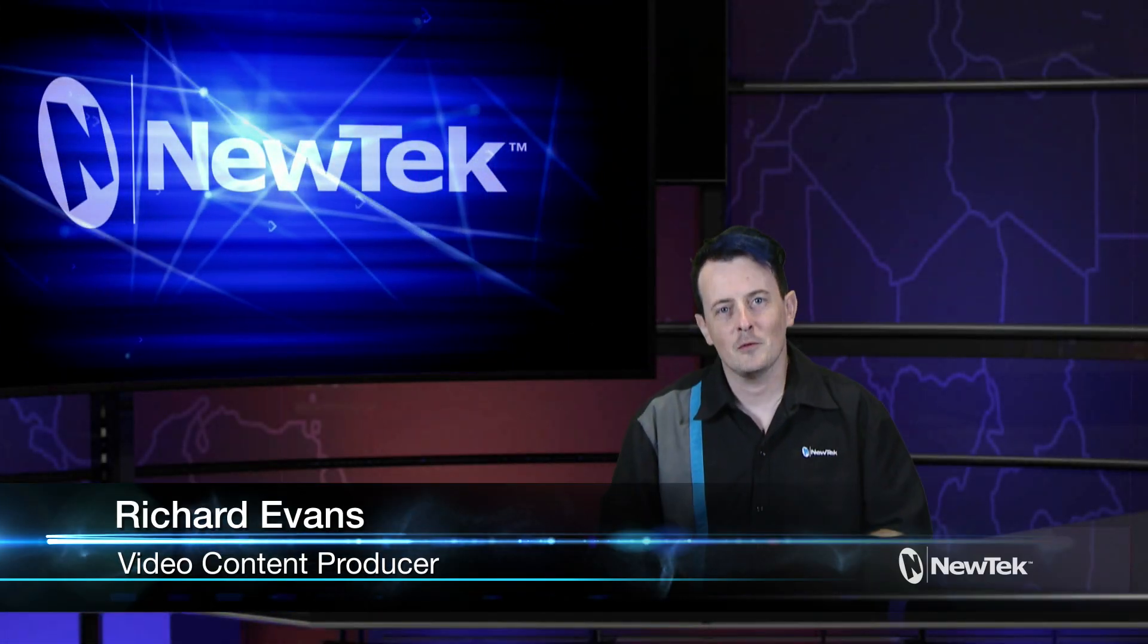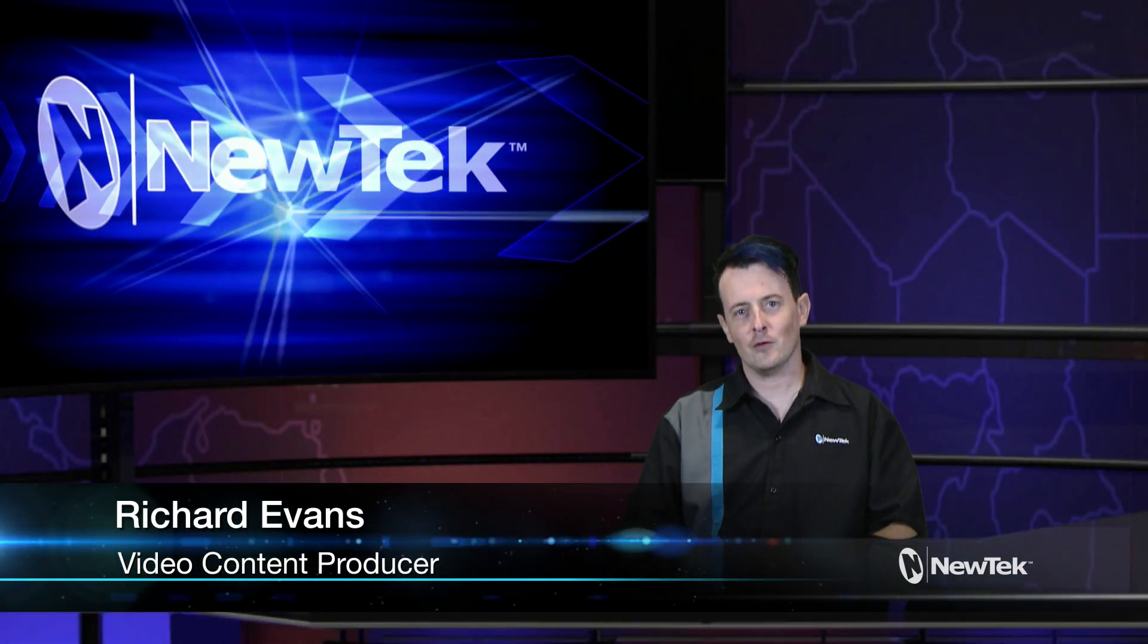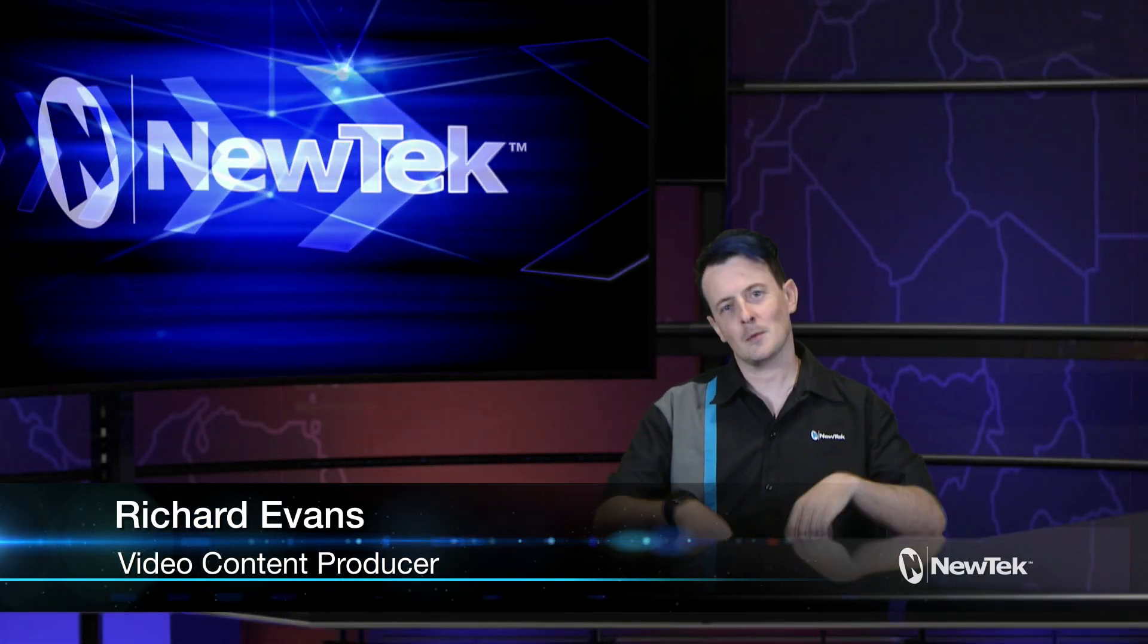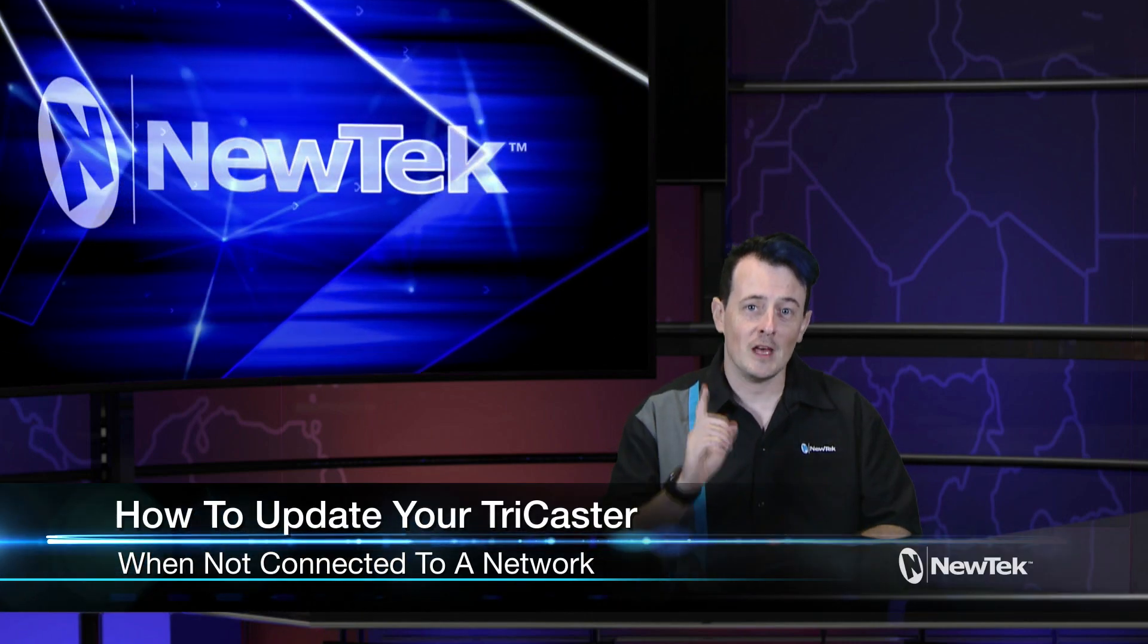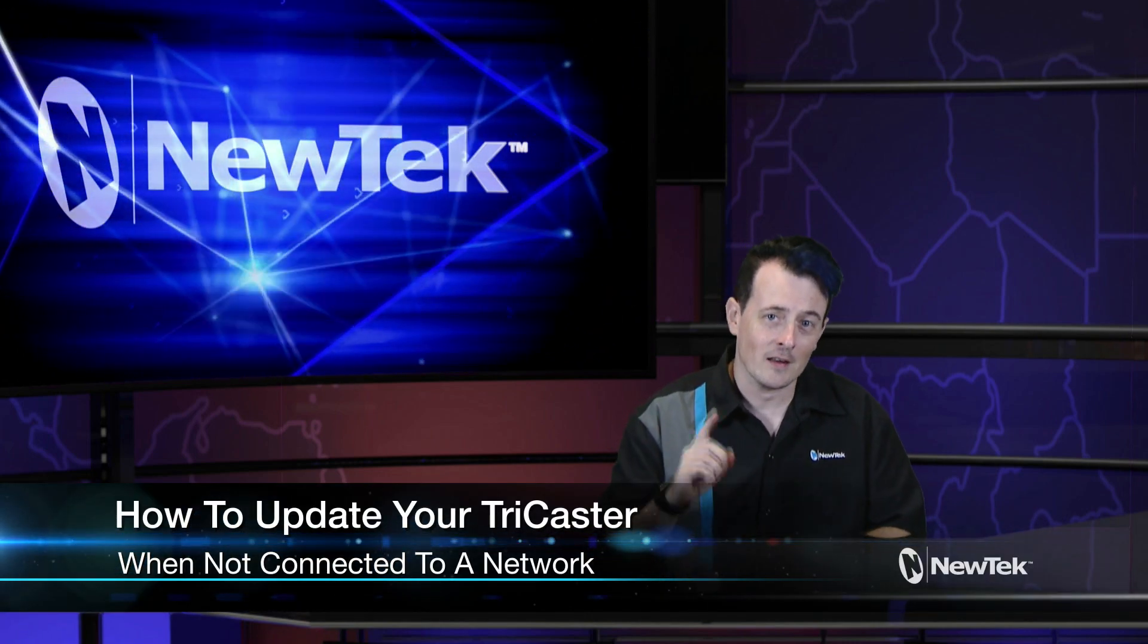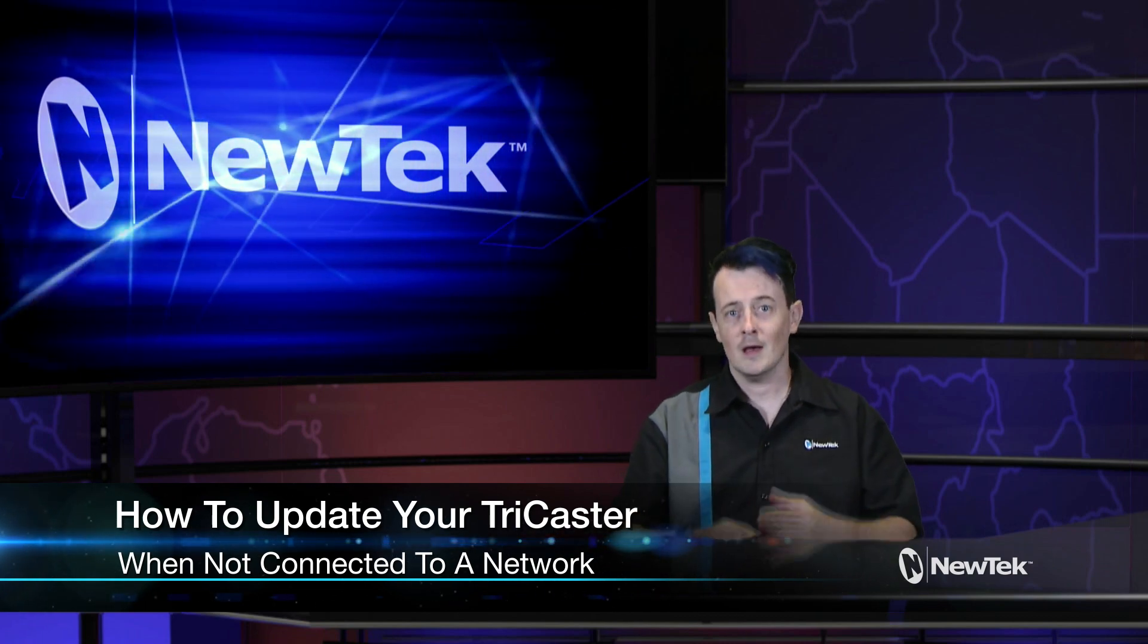Hello everyone and welcome to another edition of New Tech Tuesday Tutorials. I am your host Richard Evans and today I want to show you how to update your TriCaster even if it's not connected to a network.